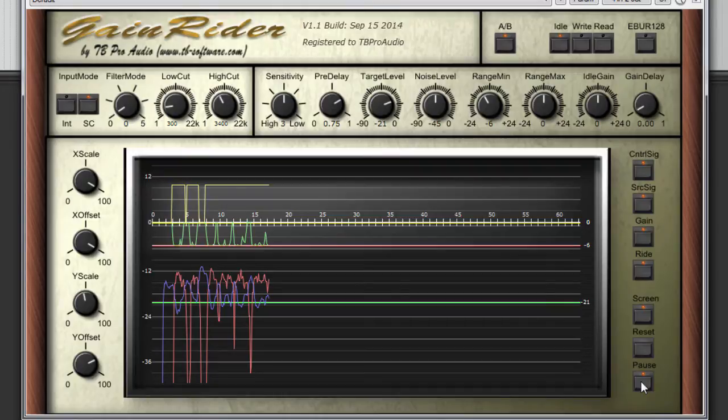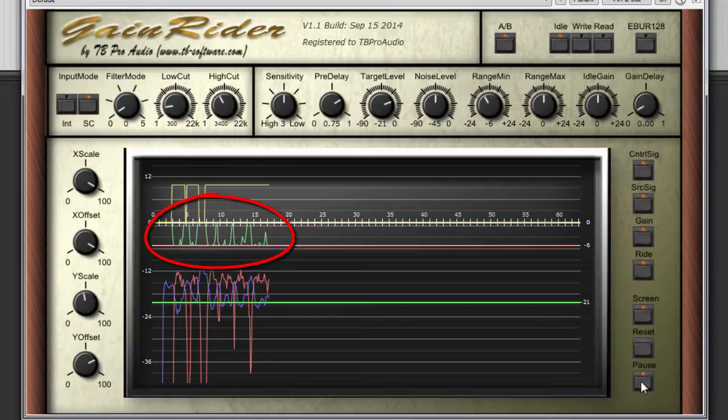We can hear that the music is ducked by the speech track. You can also see this by watching the gain curve, the green line.